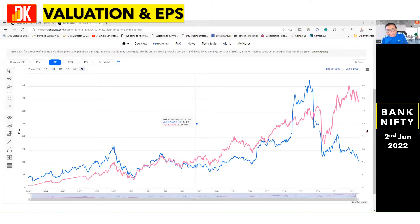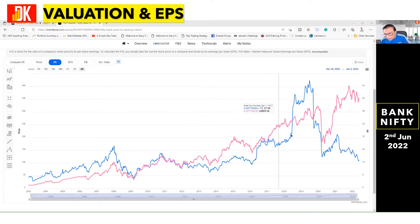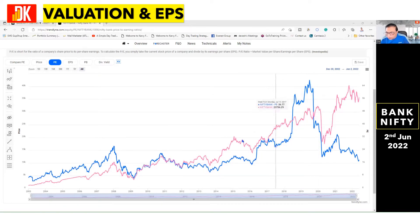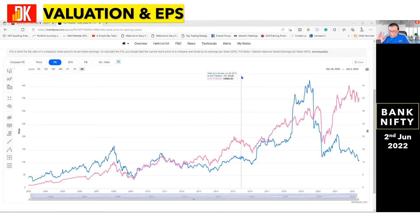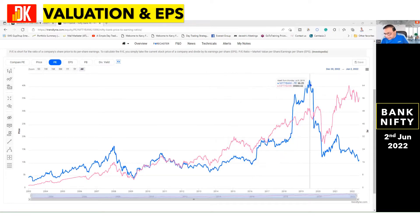Now we are looking at the P/E ratio of Bank Nifty, meaning at the sector level, what is the price-to-earnings ratio. The blue color line represents the P/E ratio, while the red color line represents the Bank Nifty price on the price chart.